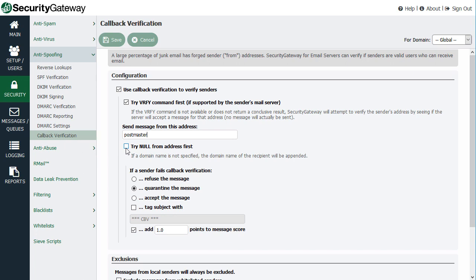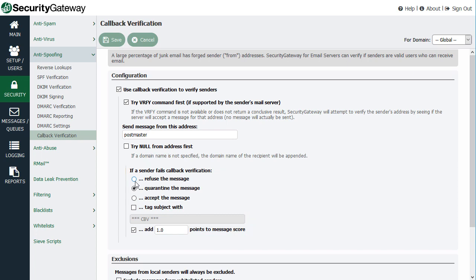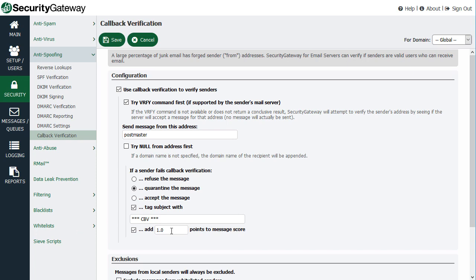If a domain is not specified, you can append the recipient's domain. Some servers may or may not accept a null from address, so this is optional. Below that, you have options for how Security Gateway handles senders that fail callback verification: you can refuse the message, quarantine the message, or accept the message and optionally tag the message subject with a series of characters, and optionally add a given number of points to the message score. If you tag the subject, a content filter on the mail server can be configured downstream to look for that tag and filter accordingly. There are also exceptions to exclude messages from whitelisted senders or authenticated sessions.